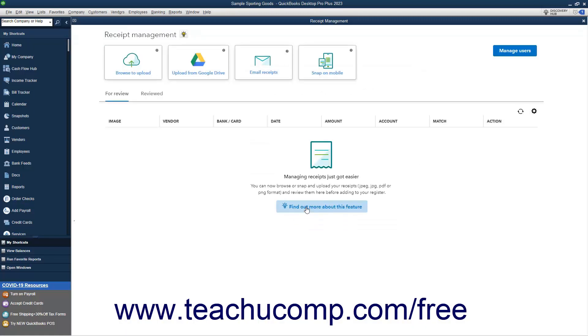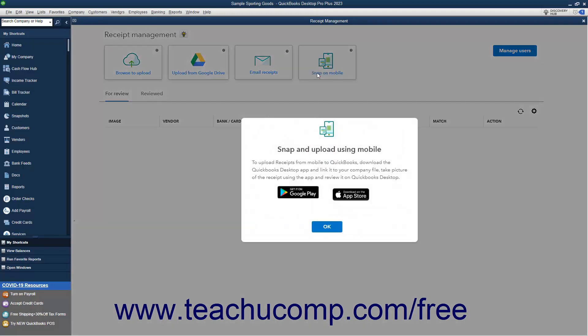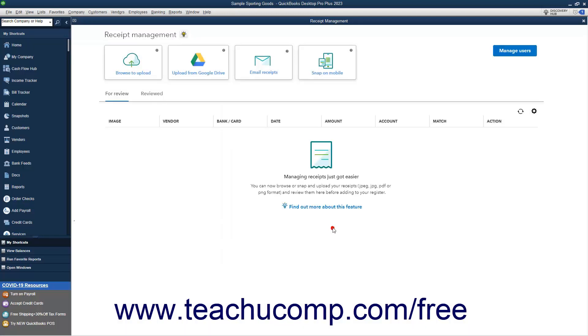Alternatively, to download a QuickBooks Desktop mobile app that lets you link it to your company file, take a picture of a receipt in the app, and then review it in QuickBooks Desktop, click the Snap on Mobile button. Then click the button for your desired mobile operating system to get the download link for the app for your mobile device.